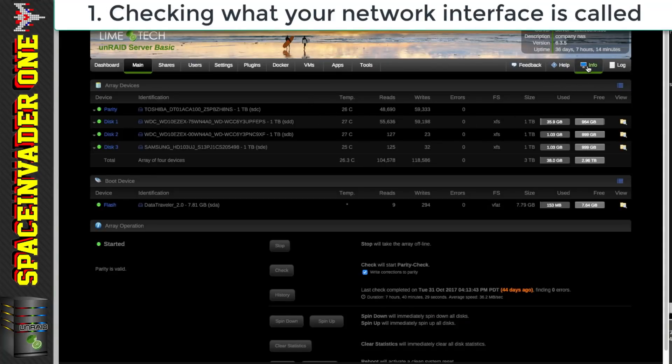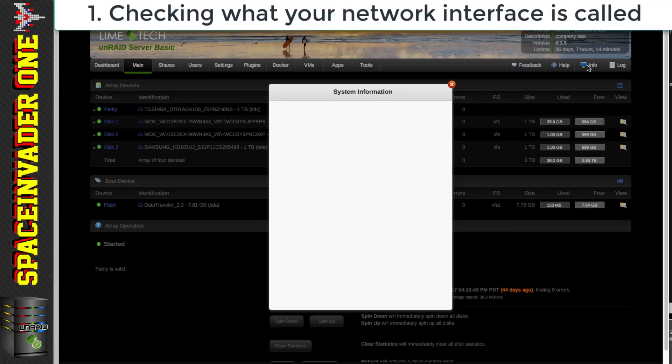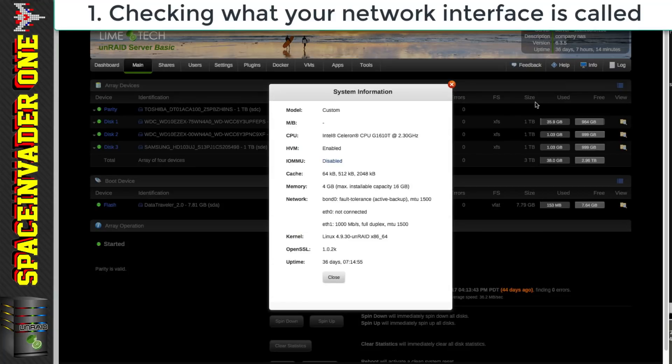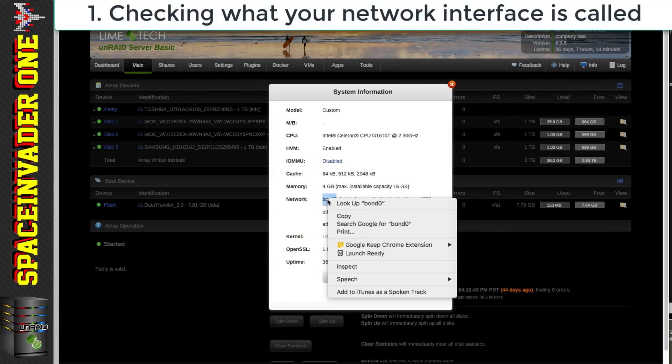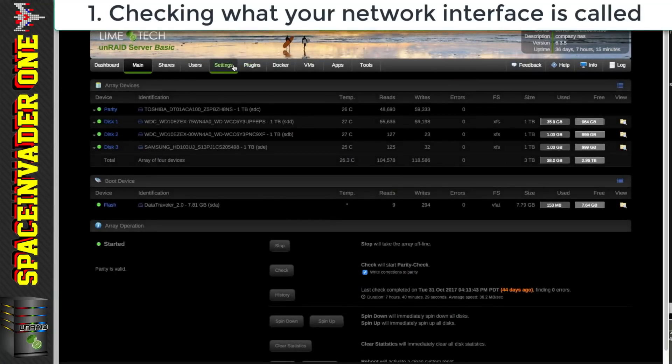So the first thing I'm going to click on to info here so I can easily check my network interface name. You can see here mine's called bond0. So I'm just going to copy that because I'll paste that into the Docker container template later.